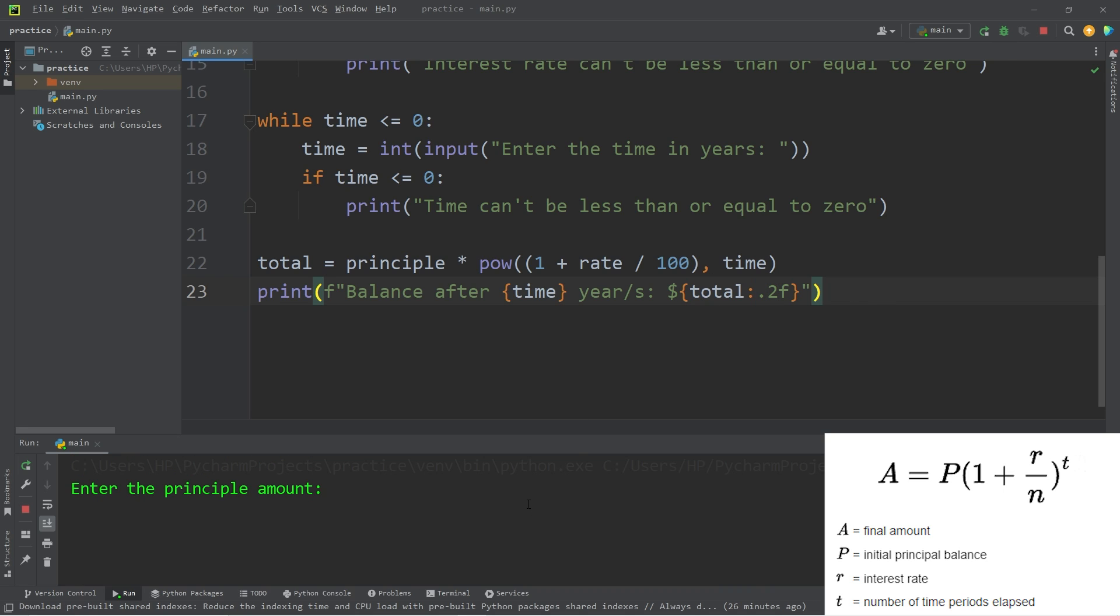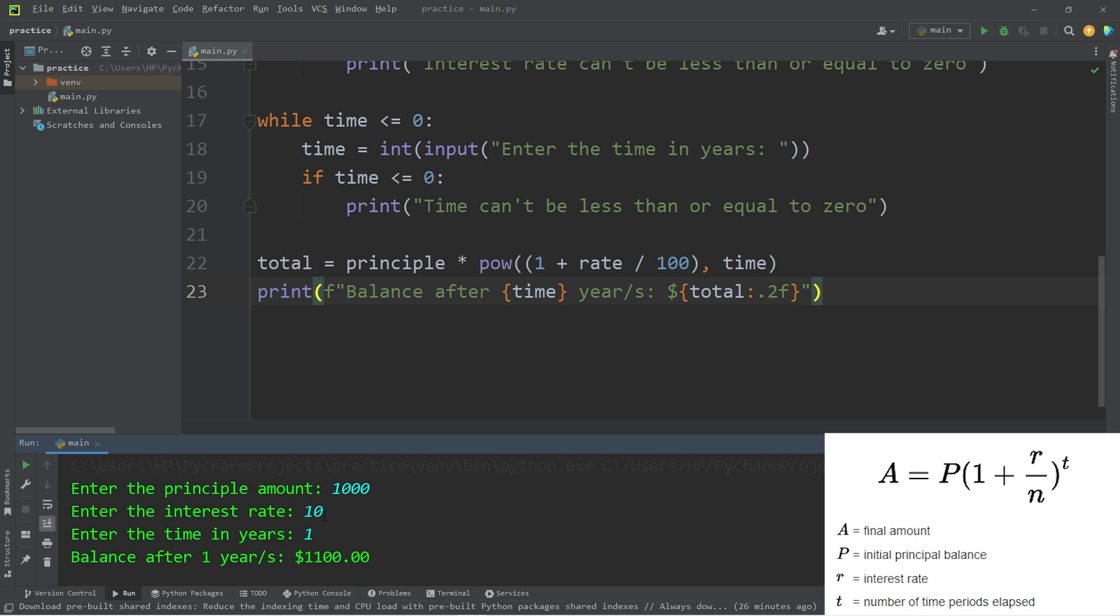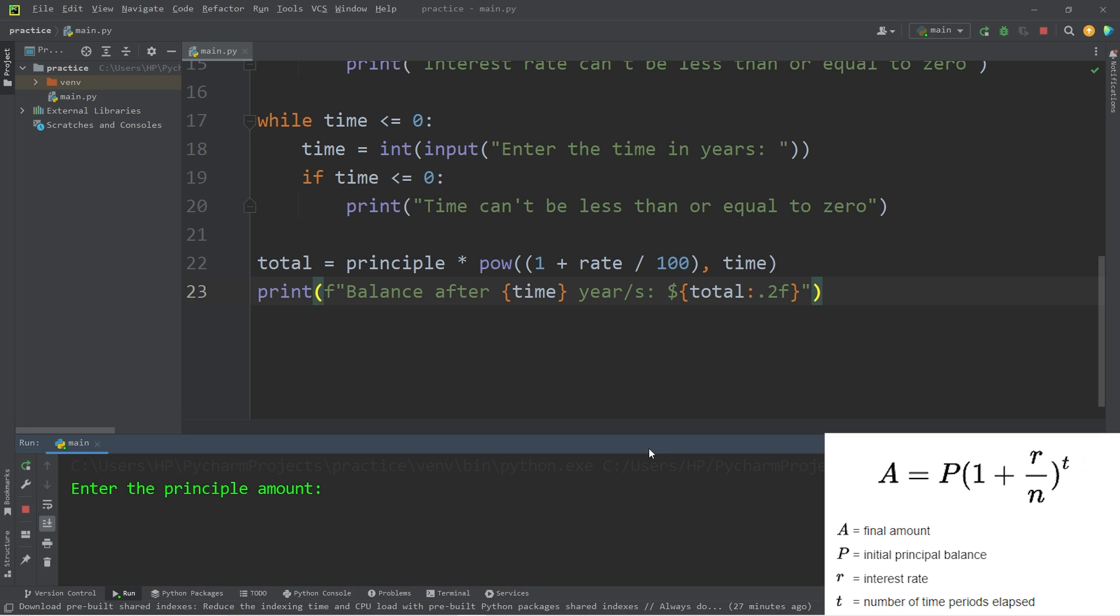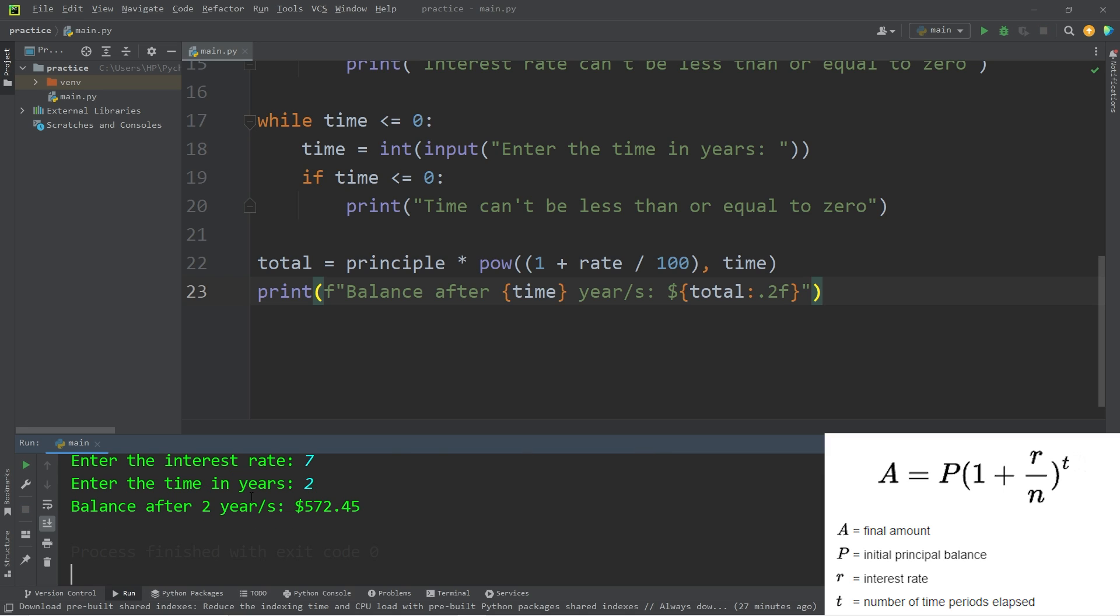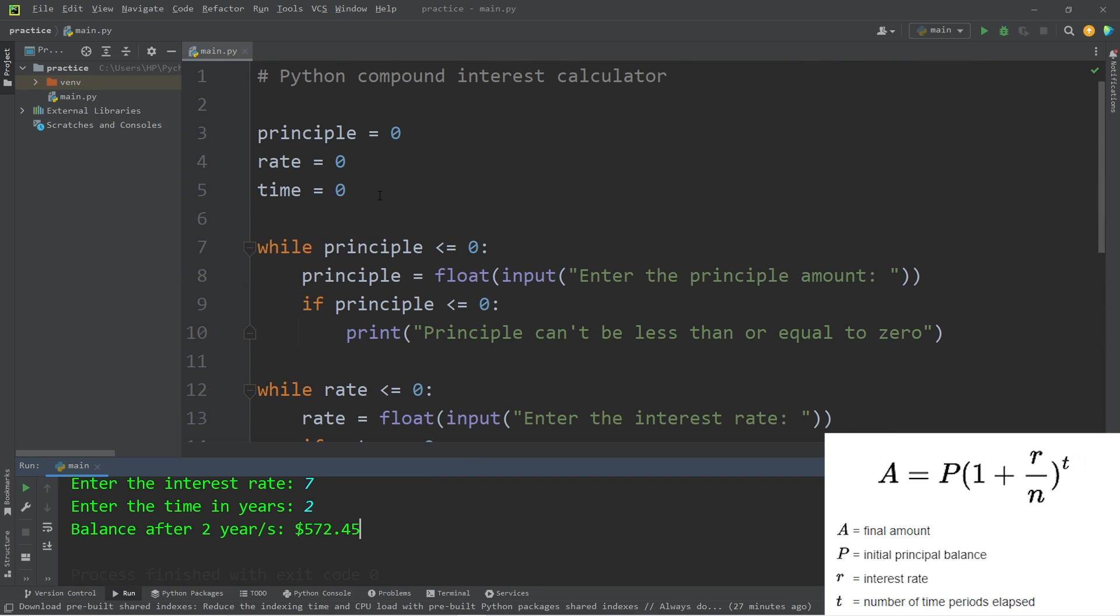Okay, let's try this. Enter the principal amount. I invest one thousand dollars into maybe the stock market. The interest rate is maybe ten percent this year. The time in years will be one. So after one year at ten percent interest, my new balance is one thousand one hundred dollars. Let's try it one more time for good measure. Maybe five hundred dollars with an interest rate of seven over two years. Your new balance would be 572 dollars and 45 cents. All right.